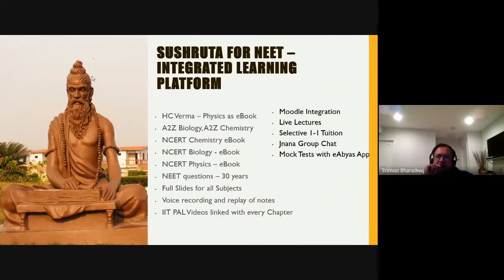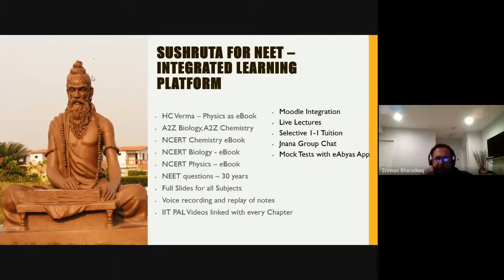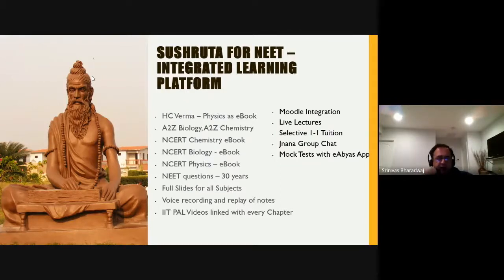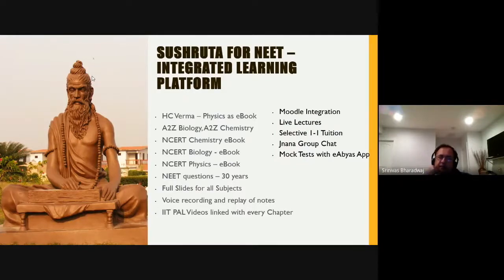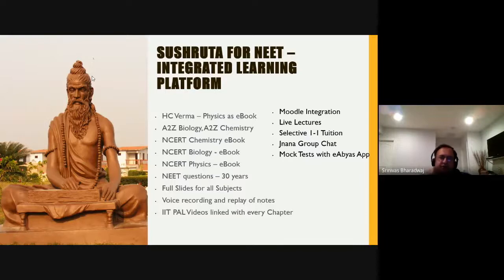To purchase the tablet version, you reach our support at nyanamarga.in. Otherwise, just go to the Google Play Store and download the app. If you want a discount, call us or email support at nyanamarga.in and we'll give you a discount. The tablet version comes with extra books — most importantly, H.C. Verma as an ebook.